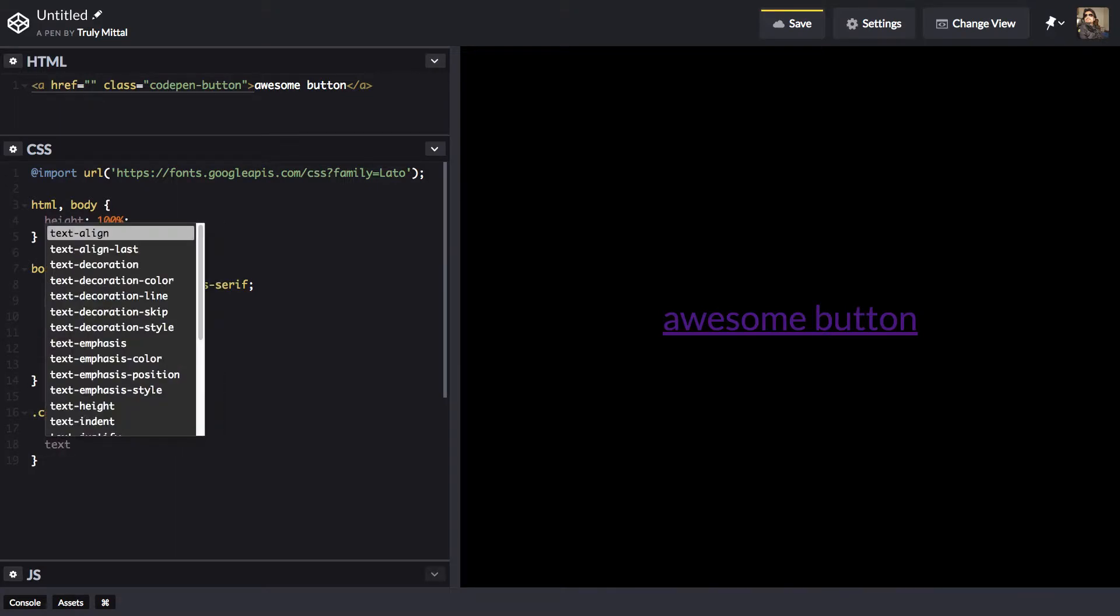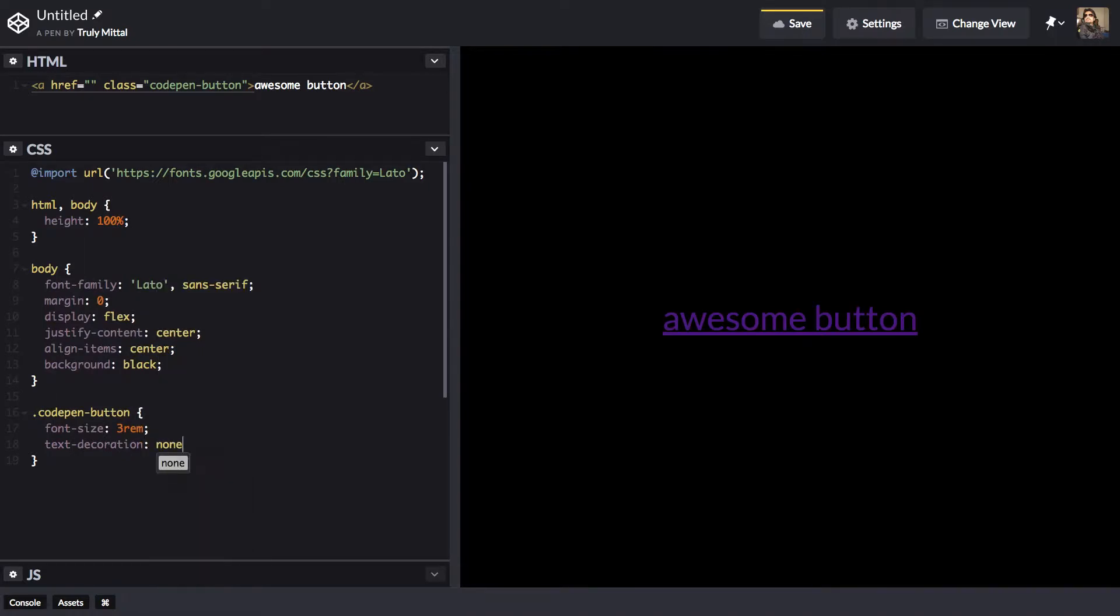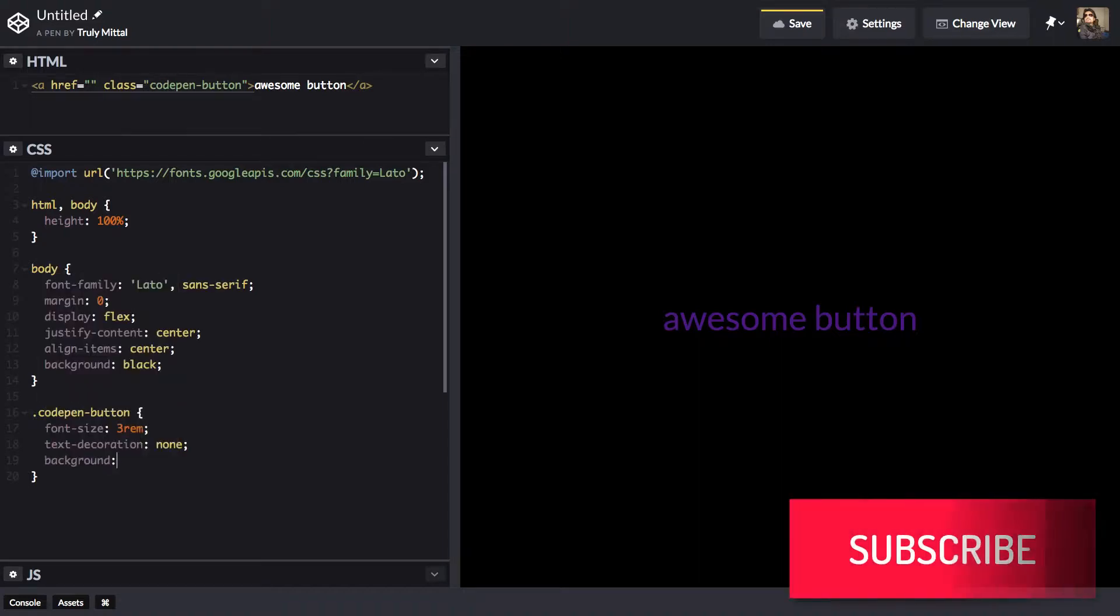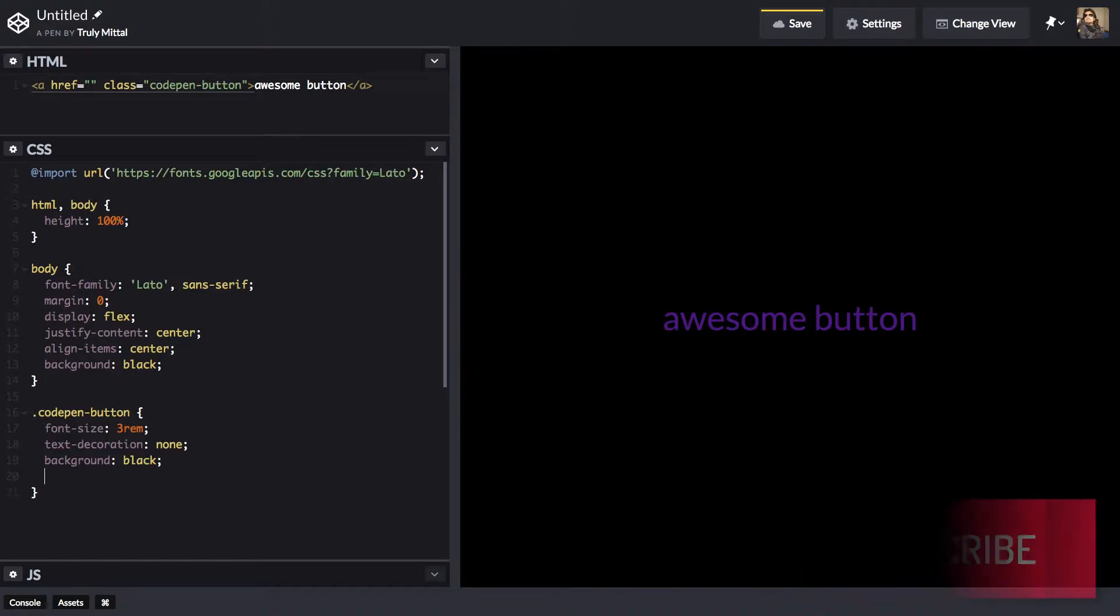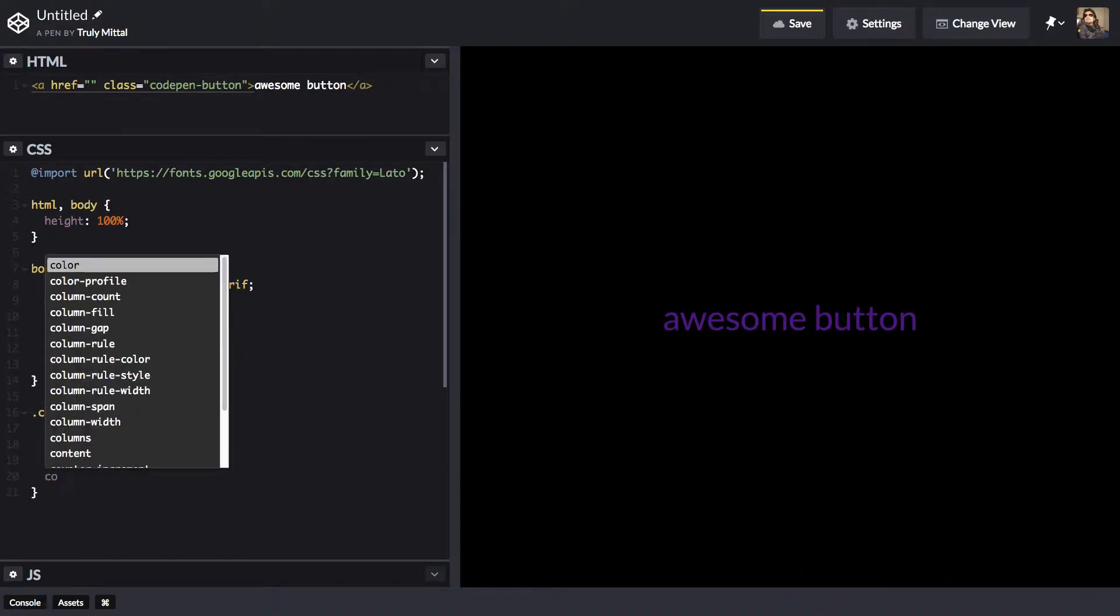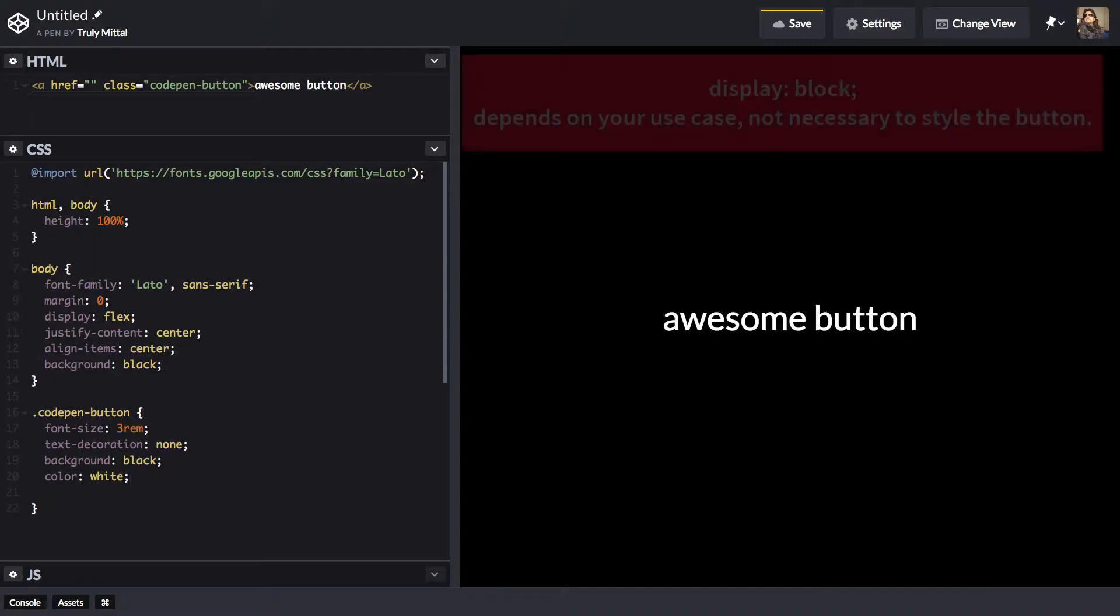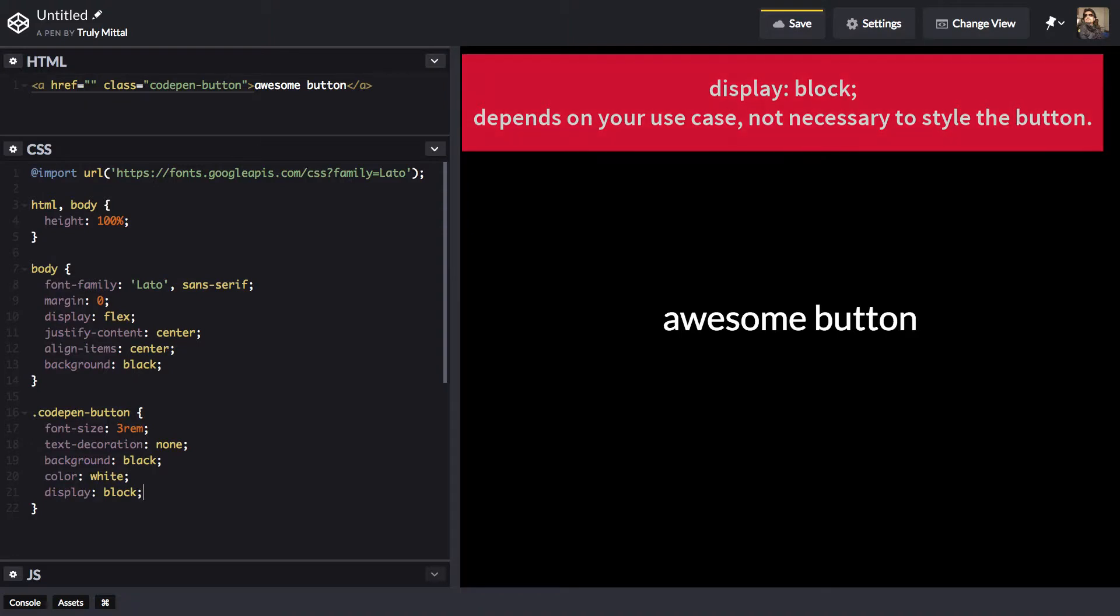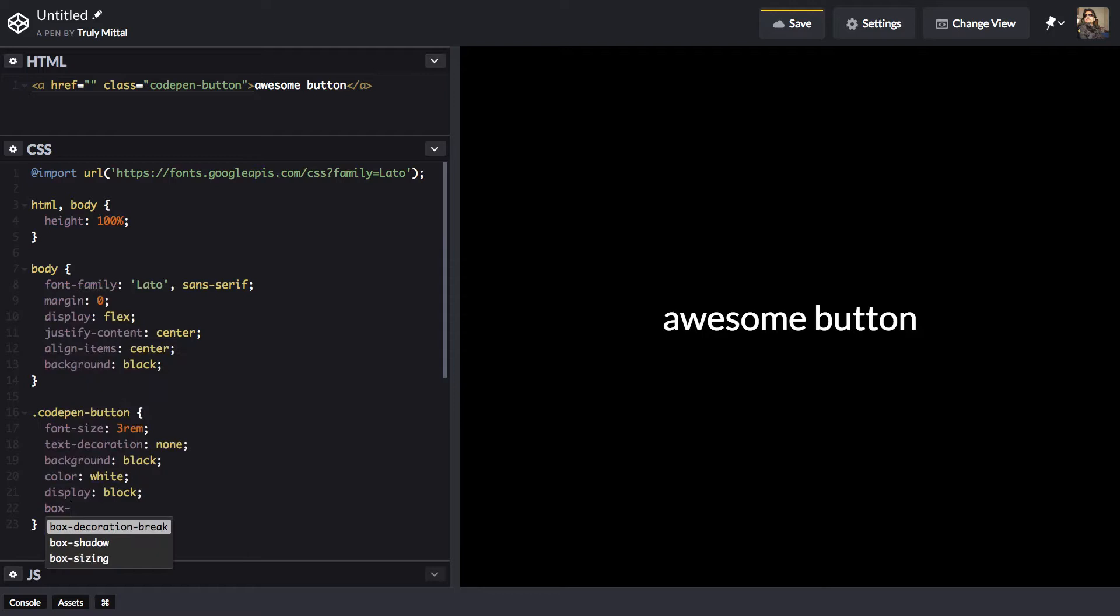Text decoration to be none. That is we get rid of that underline. Now we give it a background color of black. Its text color to be white. And we'll display it as block. Box sizing to be border box so that the padding and the margin is included.